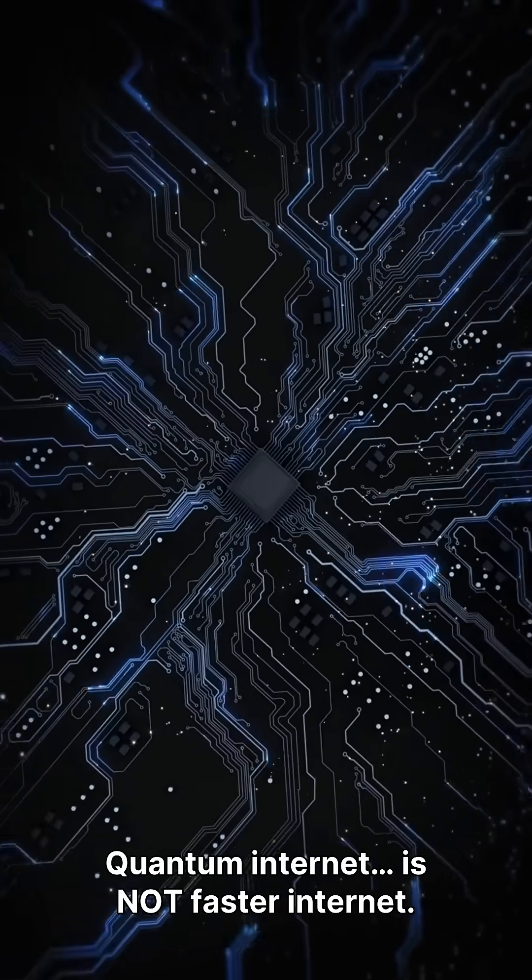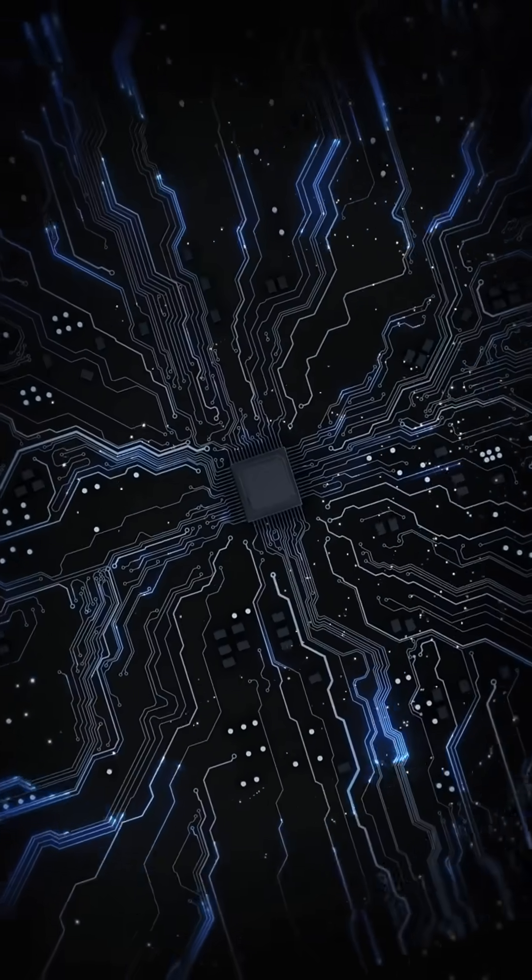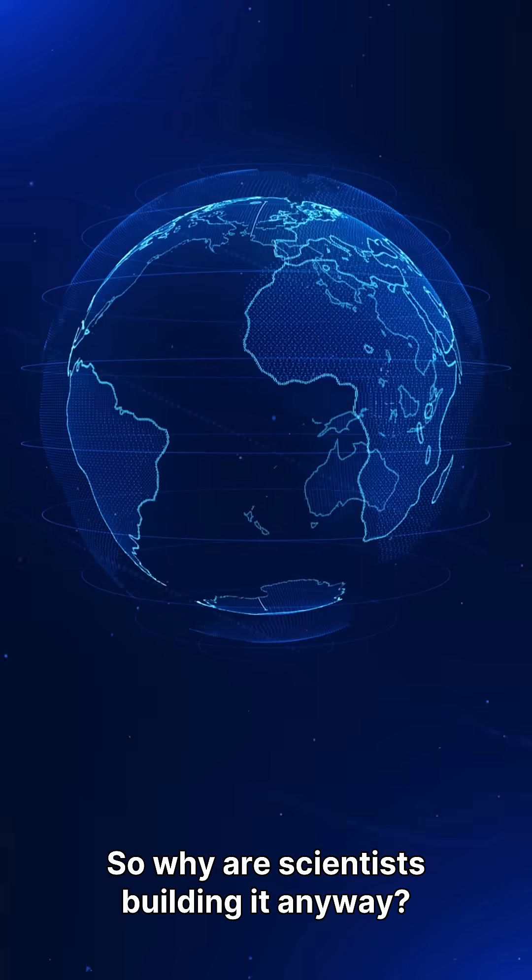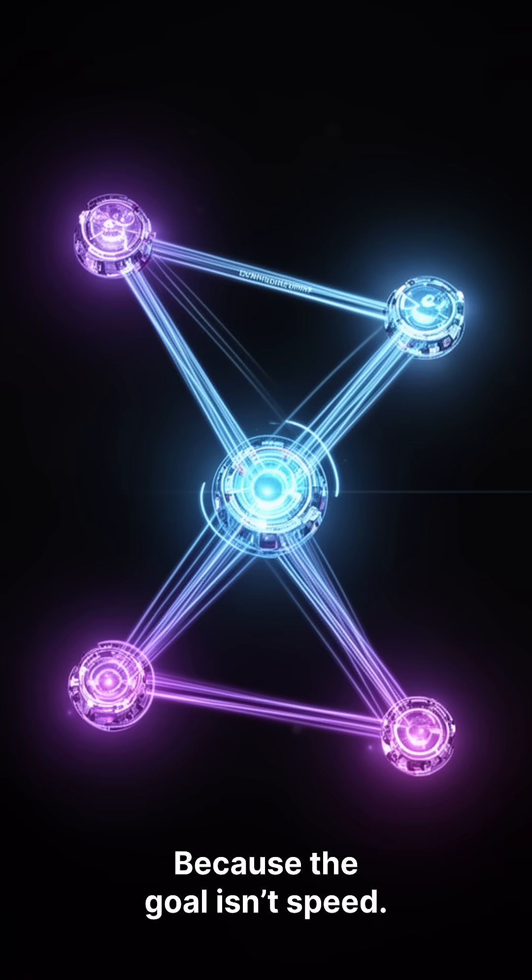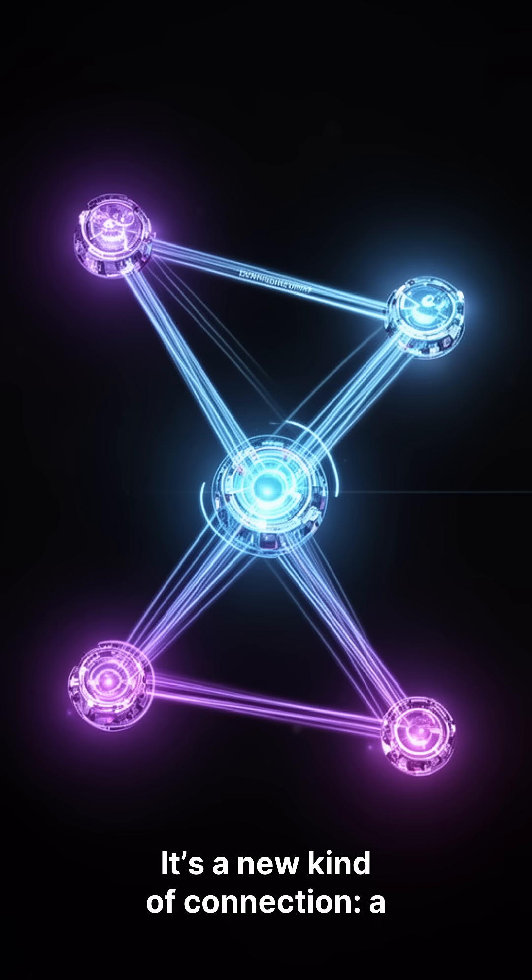Quantum internet is not faster internet. So why are scientists building it anyway? Because the goal isn't speed. It's a new kind of connection.